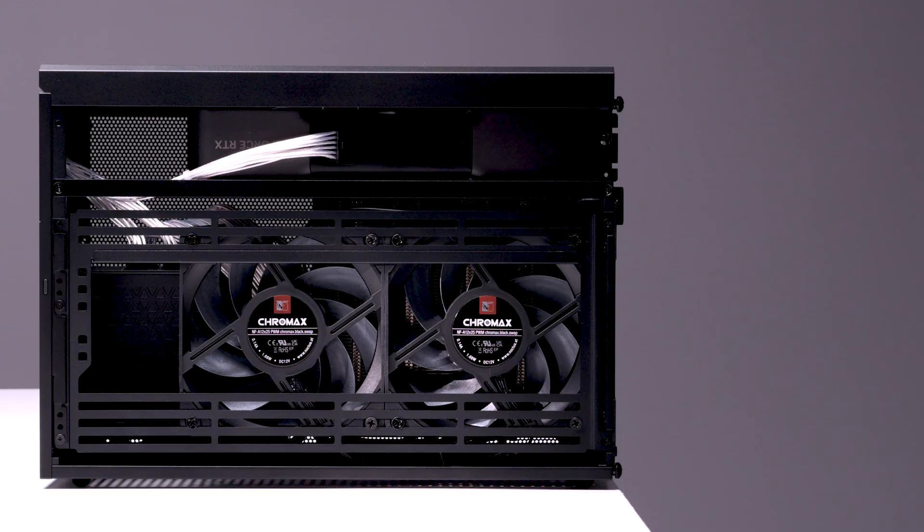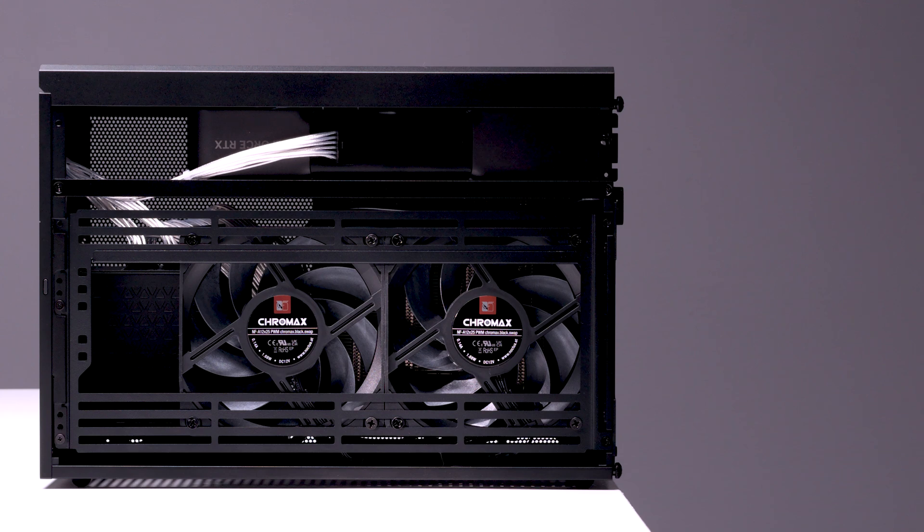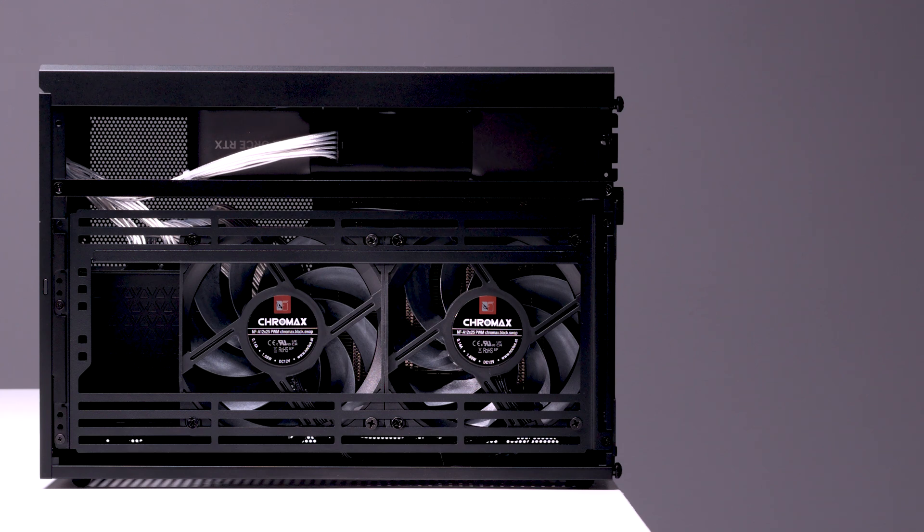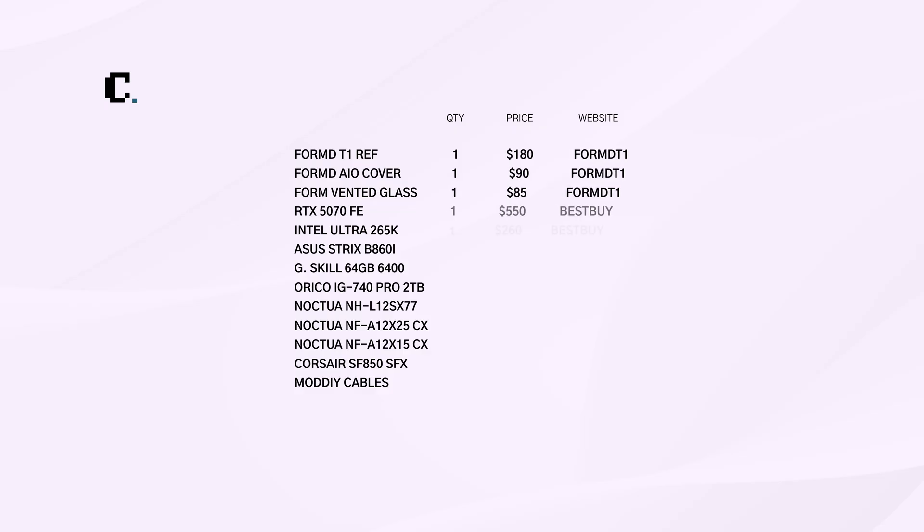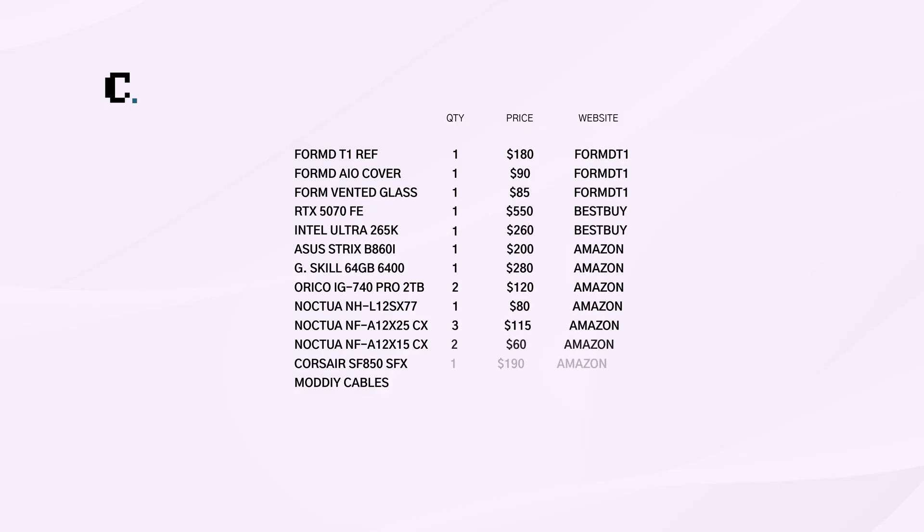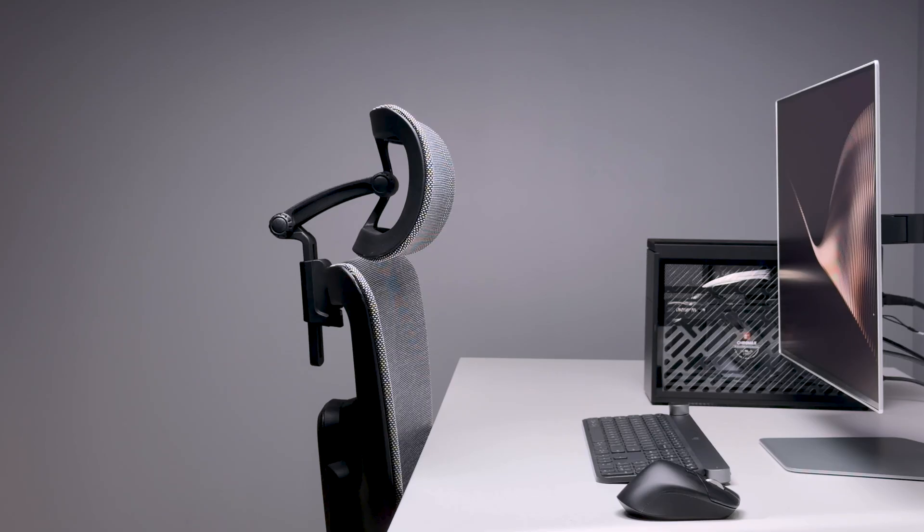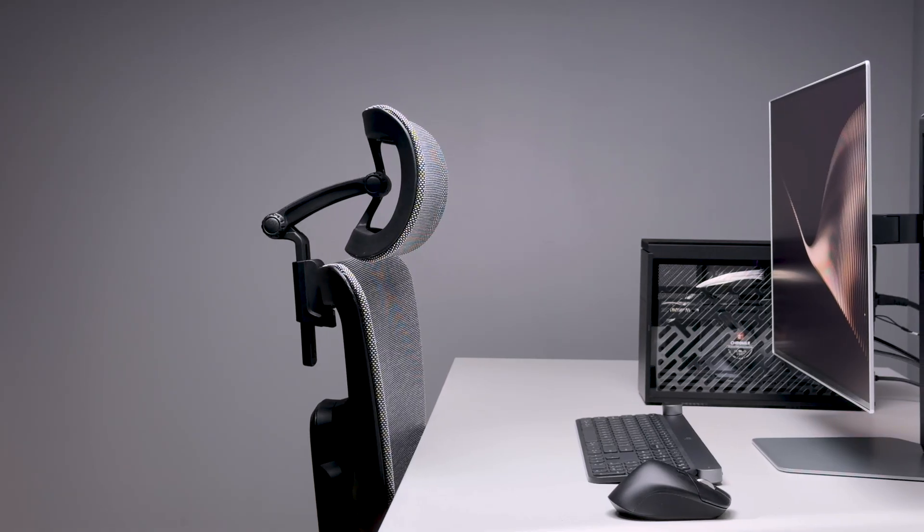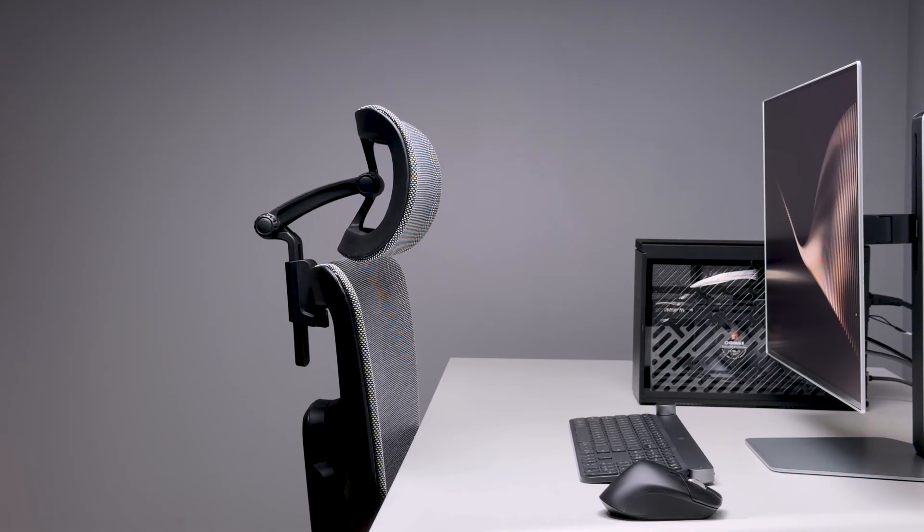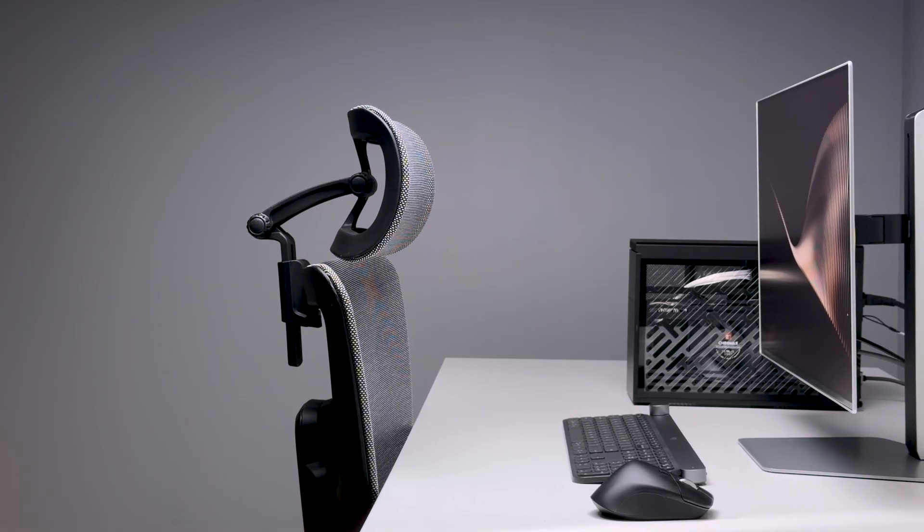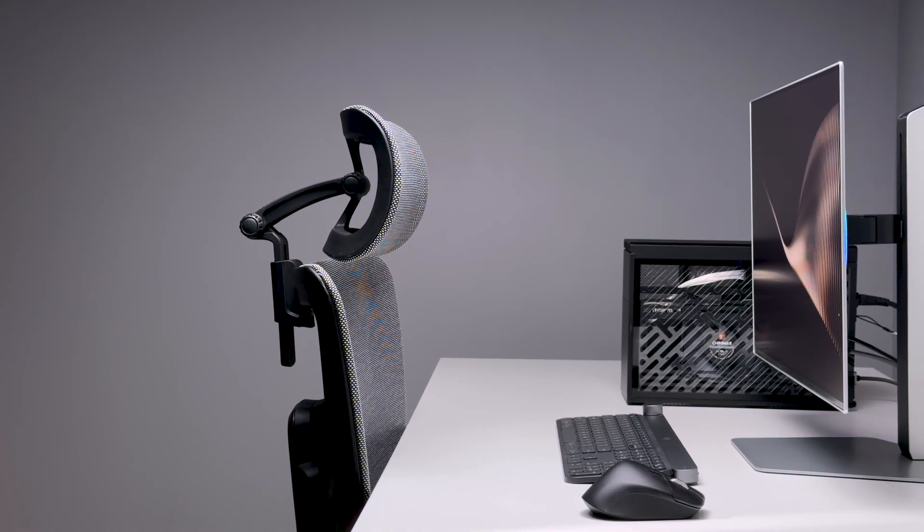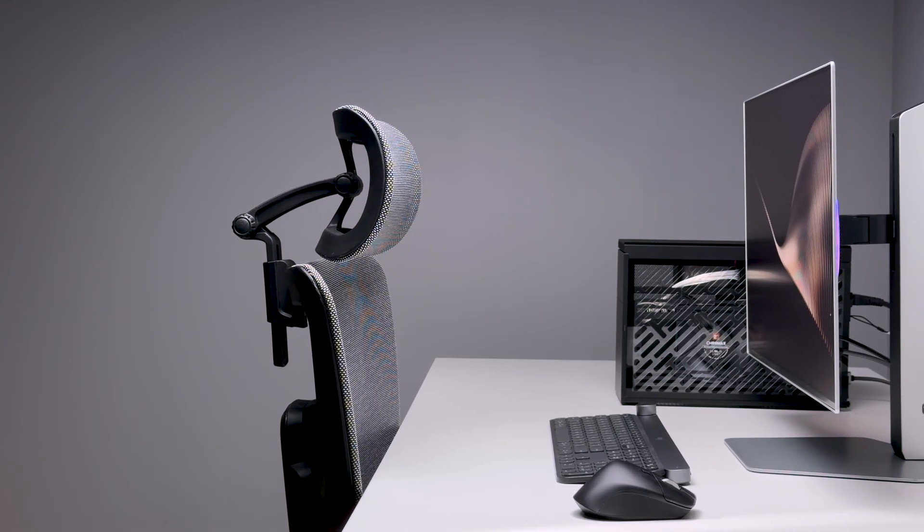Nonetheless, a fantastic option if you like the T1's design but want a much simpler build experience. Currently the Reference T1s are in stock on FormD's website. To build this exact system, it'll set you back $2,200 to $2,400 US dollars. You can get a full breakdown of the products mentioned in this video in the video's description, along with affiliate links if you wish to support this channel further. That's all I have for you today. Thank you for watching.